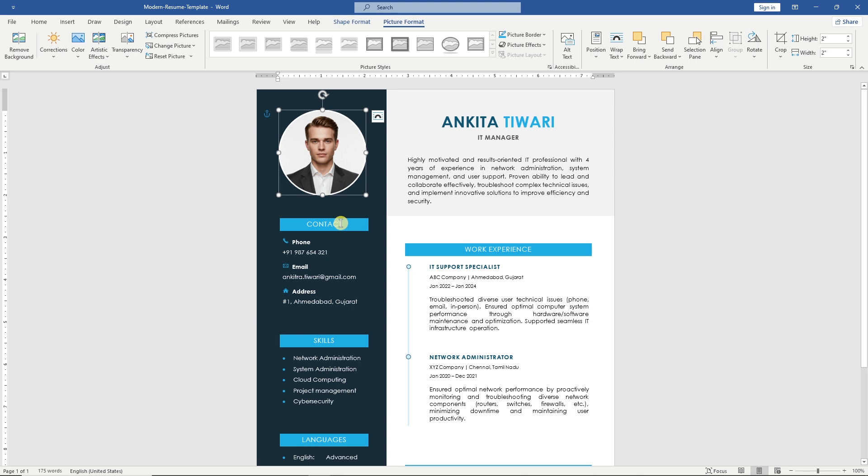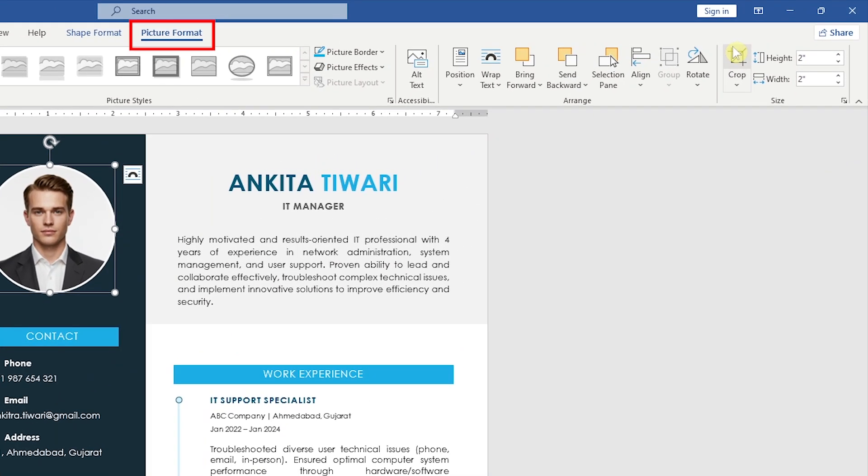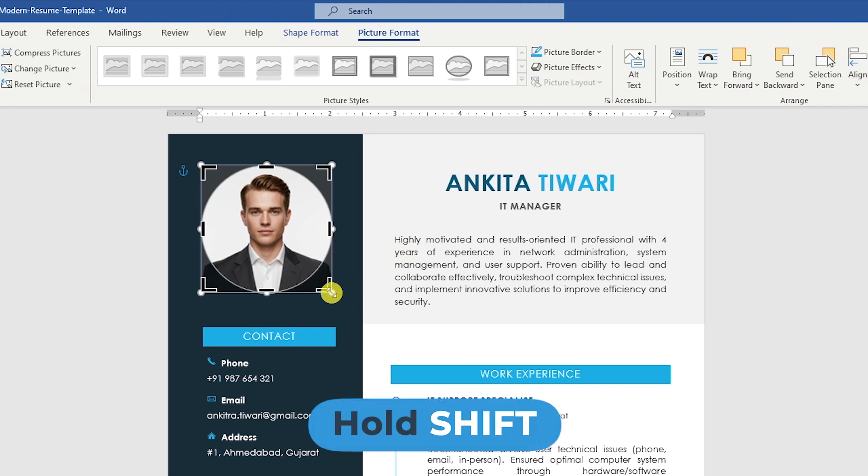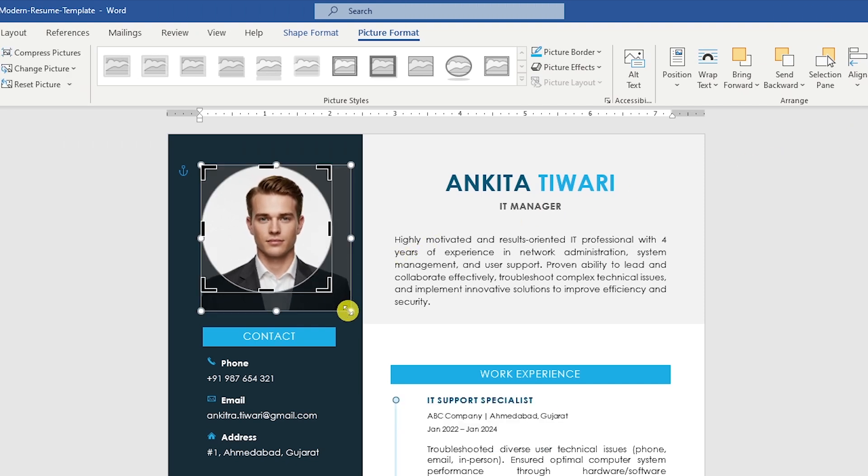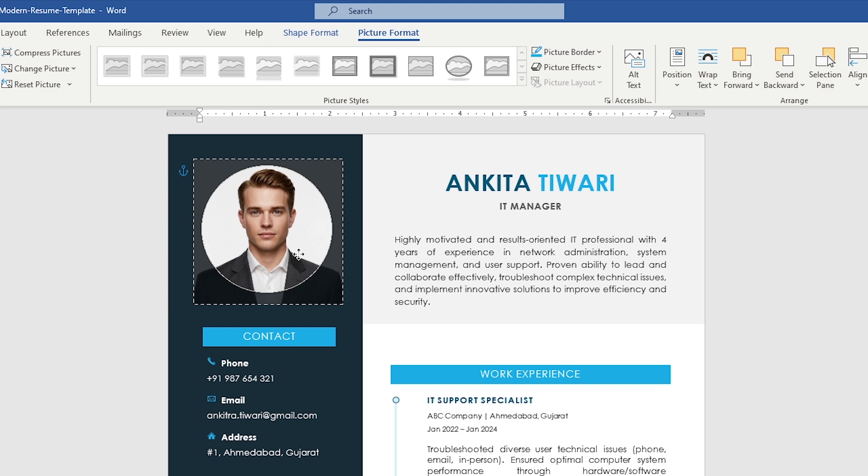If the size isn't right, go to the Picture Format tab, select the Crop tool and adjust the handles to resize it. You can also move the image by clicking and dragging it.